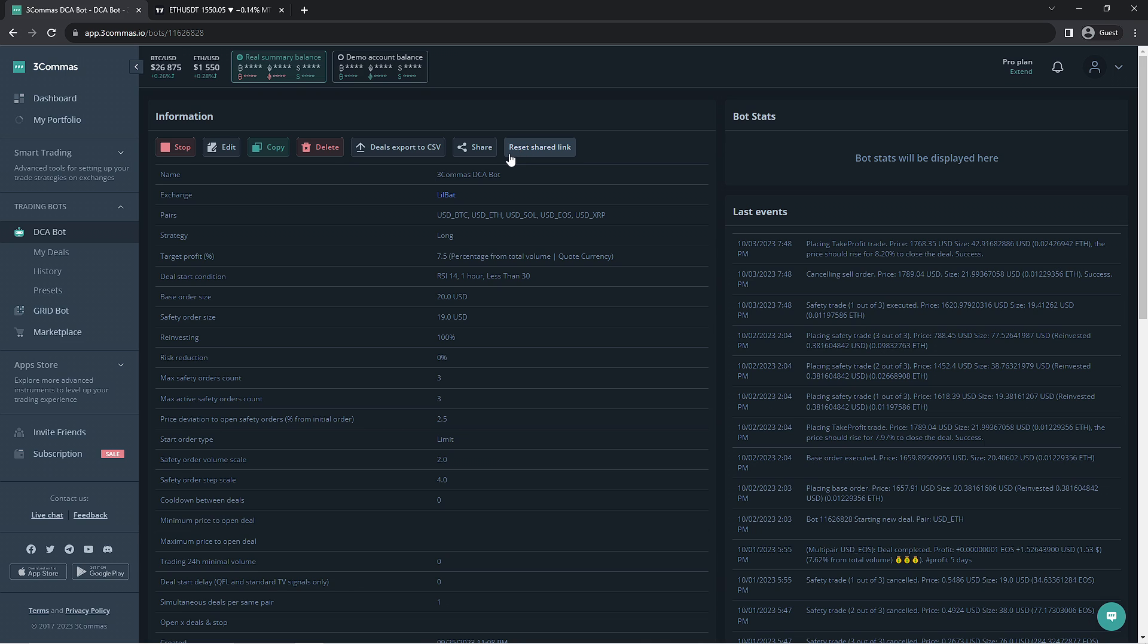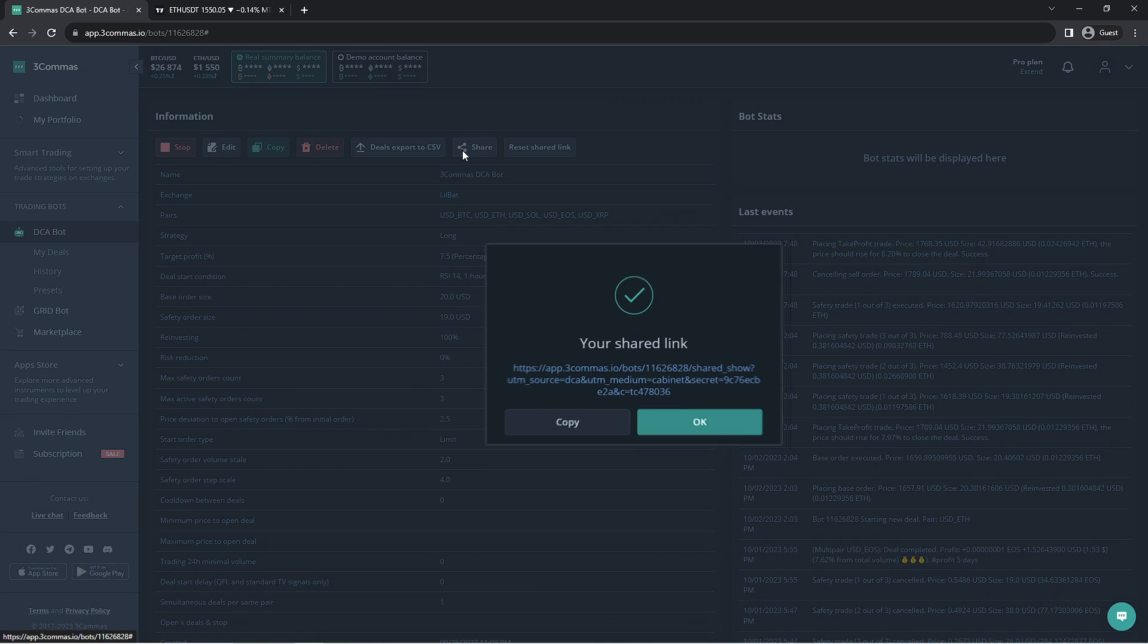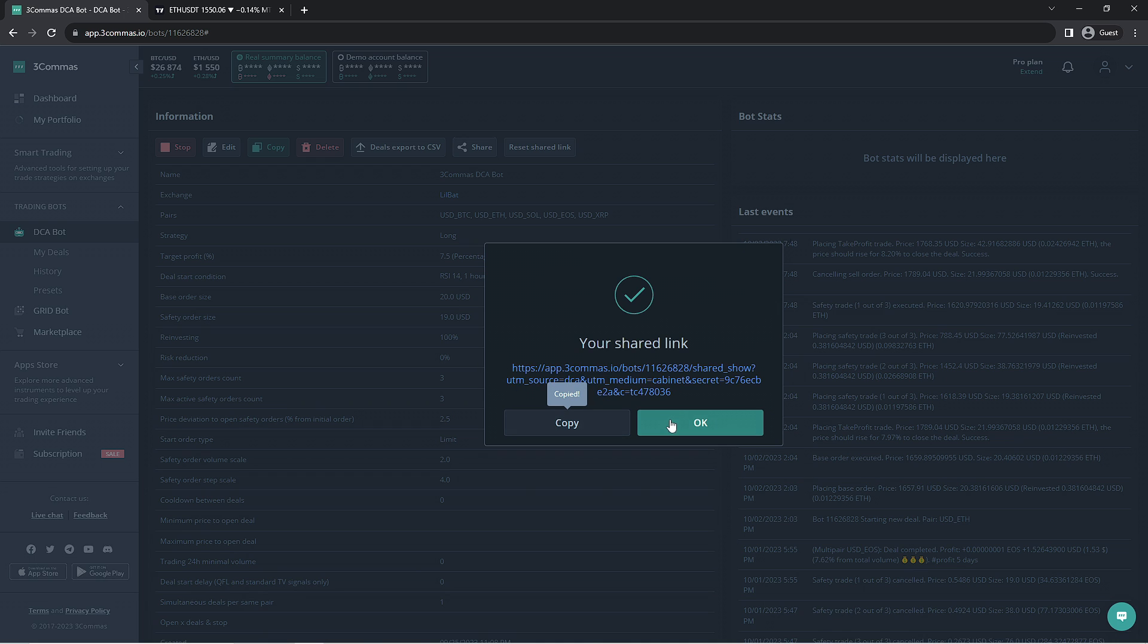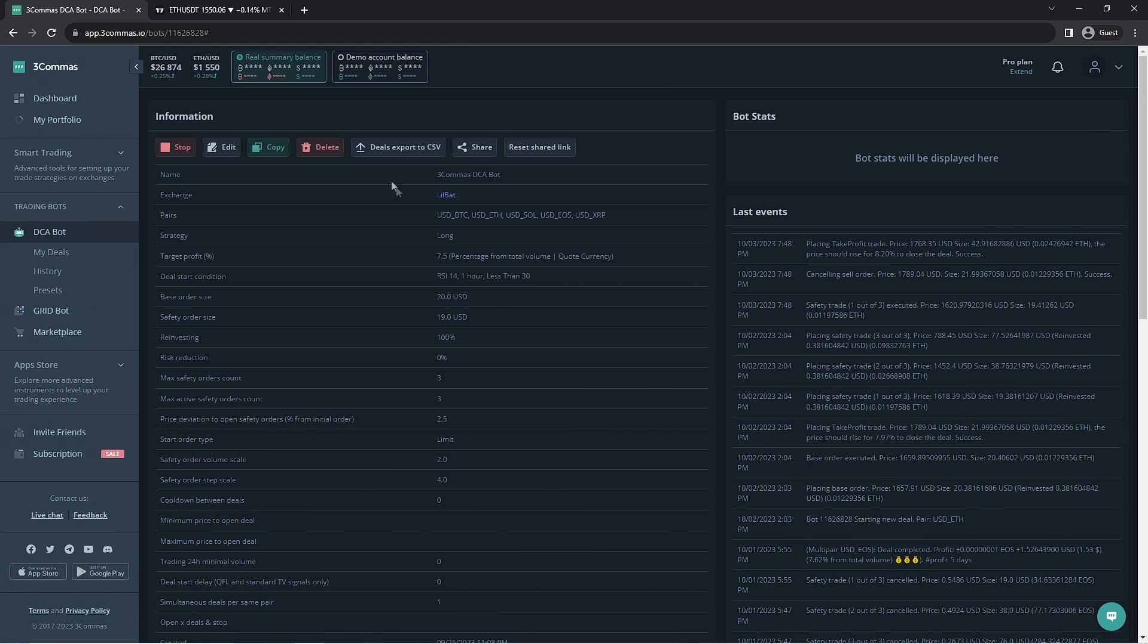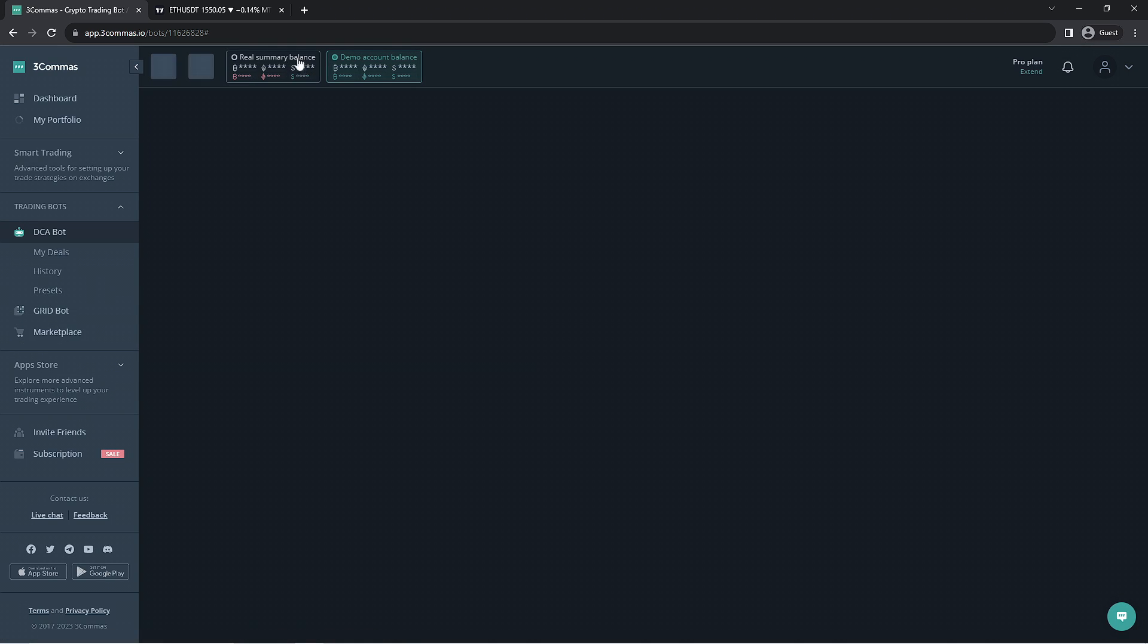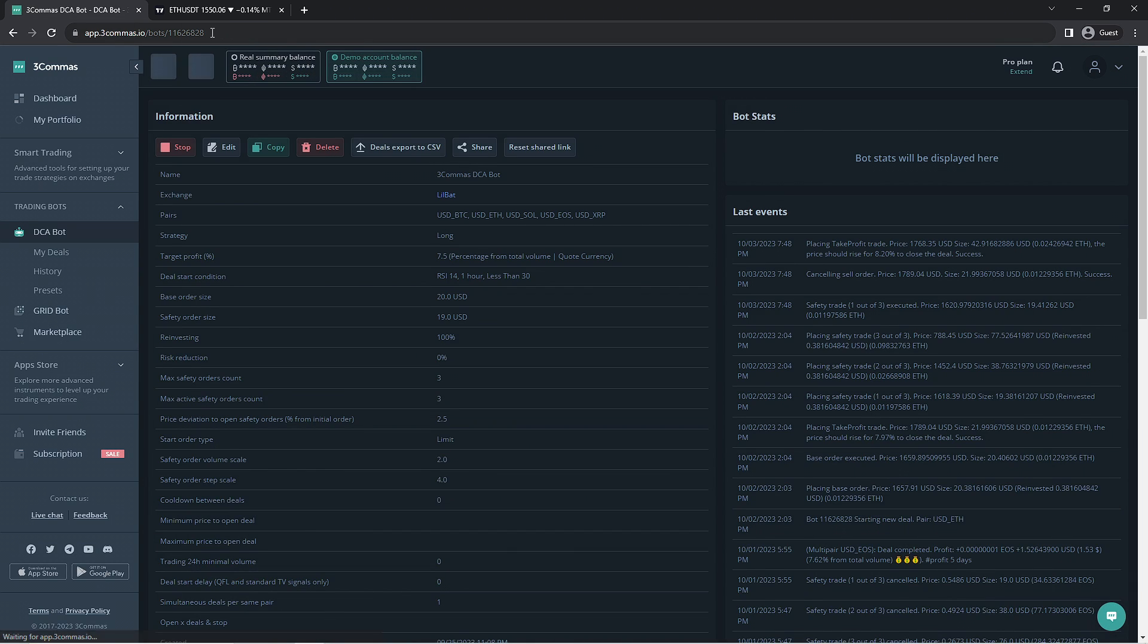If you're content with the performance of your bot and do not want to risk any negative changes being made to your DCA bot, I would suggest creating a shareable link for yourself, copying the link you make, and swapping over to the paper trading account in order to create these new bot changes on the test account to get a good idea if they would work in your favor or not.